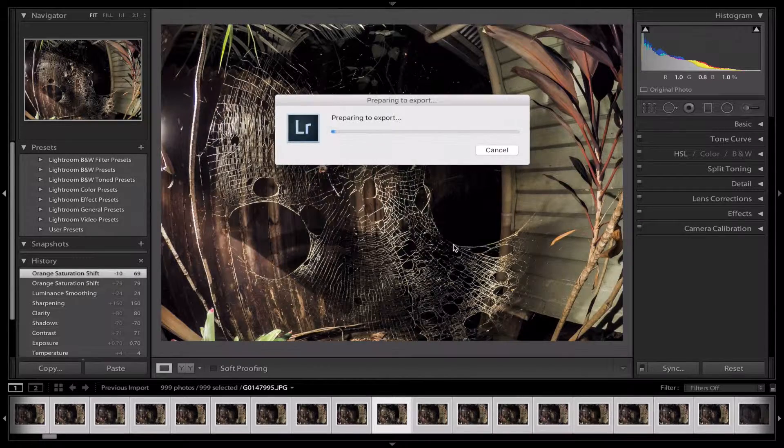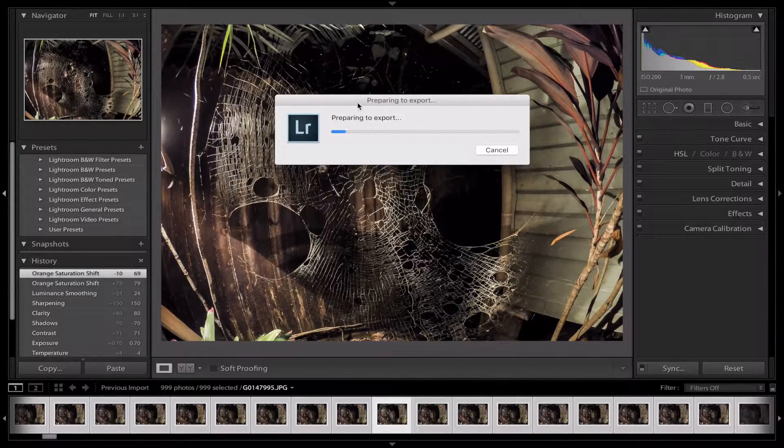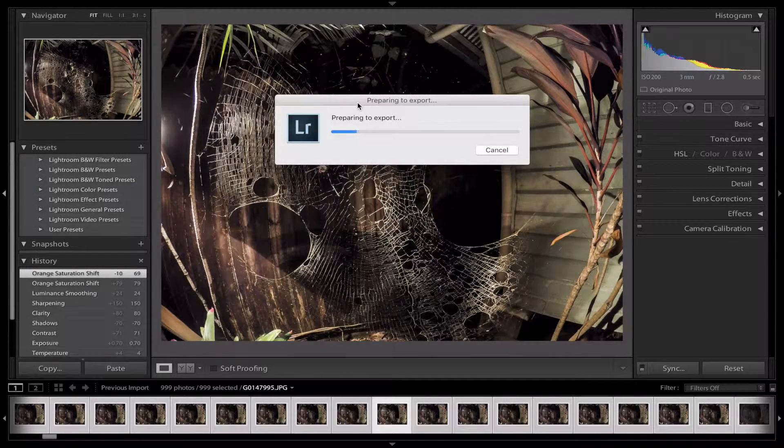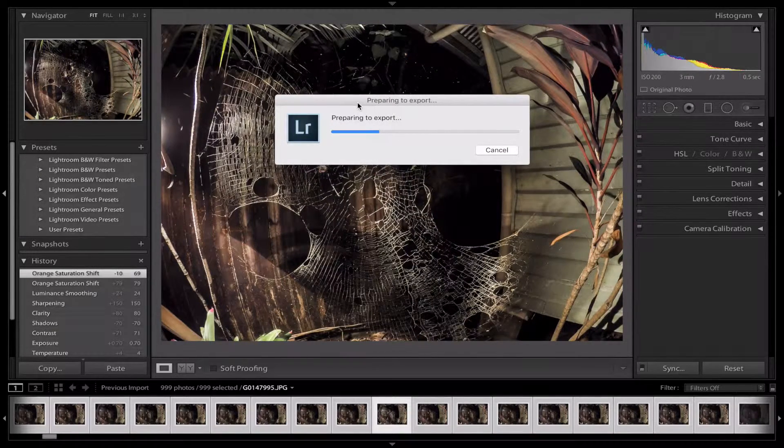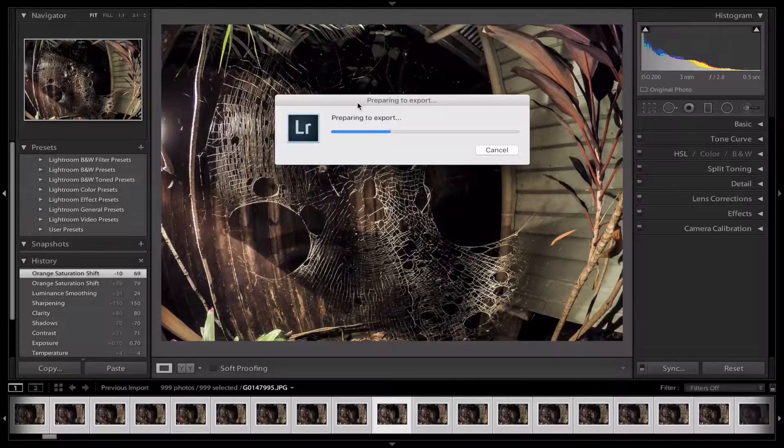This will start exporting your pictures out into that folder so you can copy and paste them. Once that's done, I'll get back to you on the Final Cut Pro.